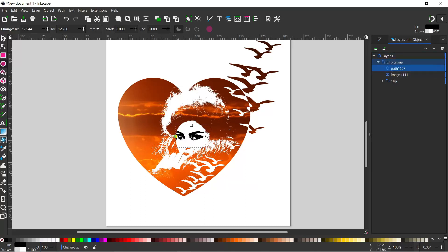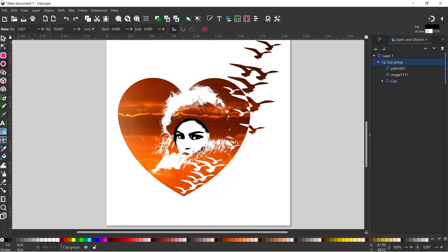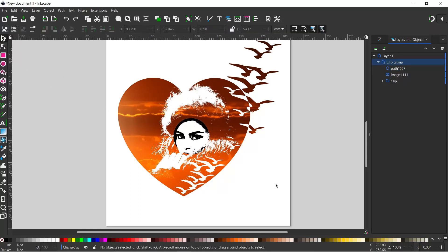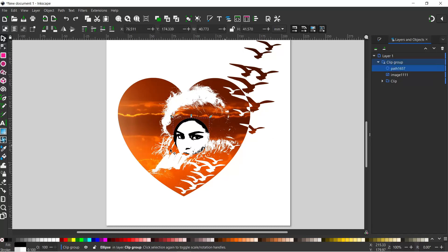We can adjust the shape of our ellipse, make it a little bit taller to get the nose. We'll grab our selection tool, select our path, and move it down a little bit so it gets the face.